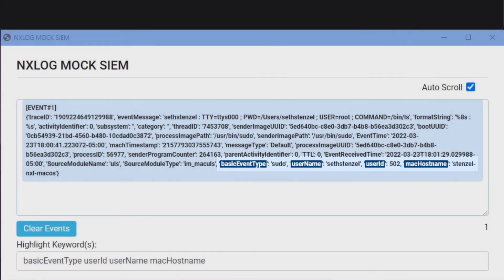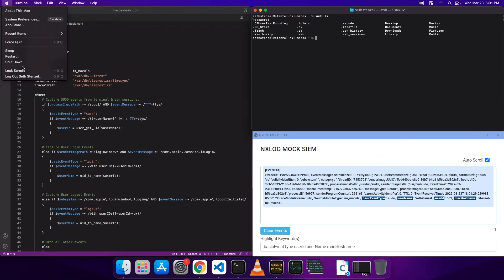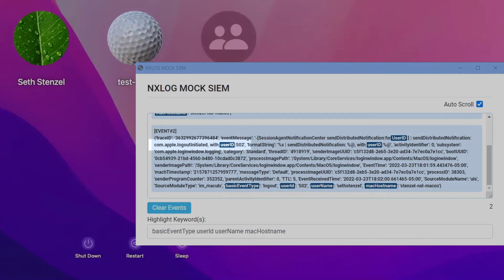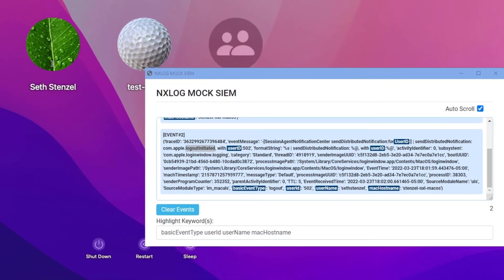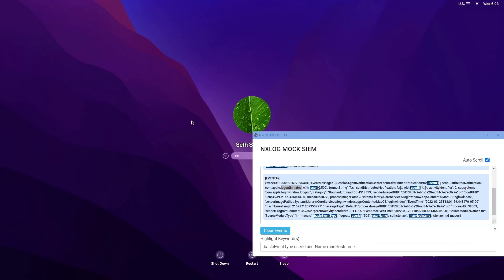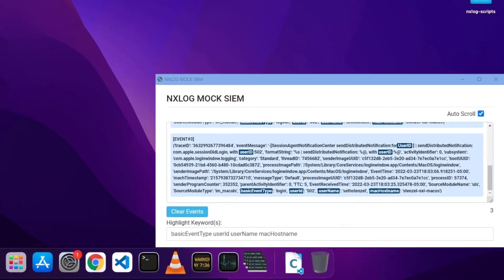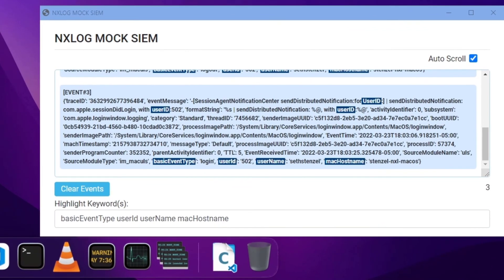I will also logout and back in to see those qualifying events sent to the MockSim as well. After I logout, I can see the event is forwarded to the MockSim. And as I log in again, I can see that event is also forwarded as expected.